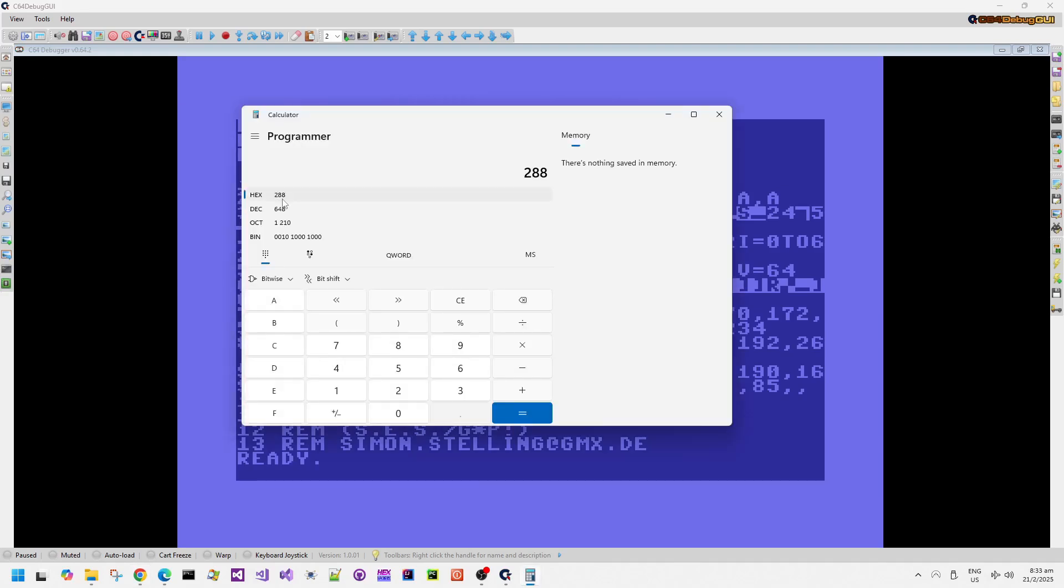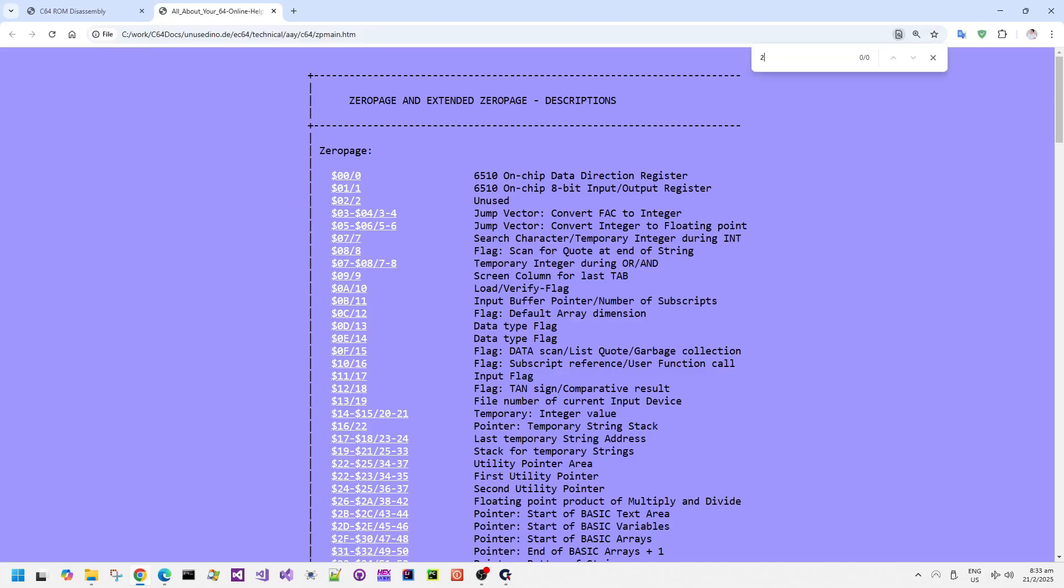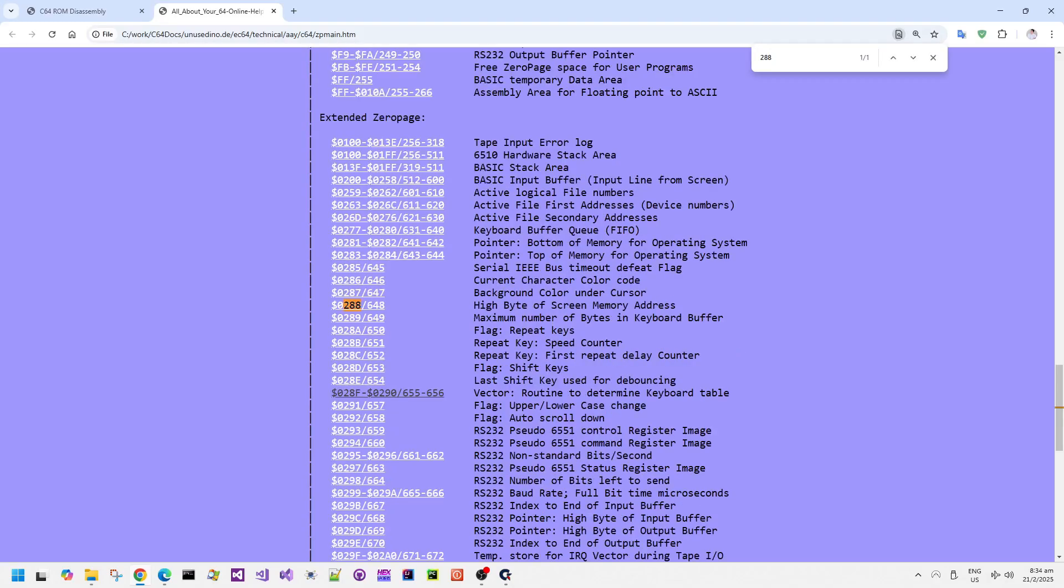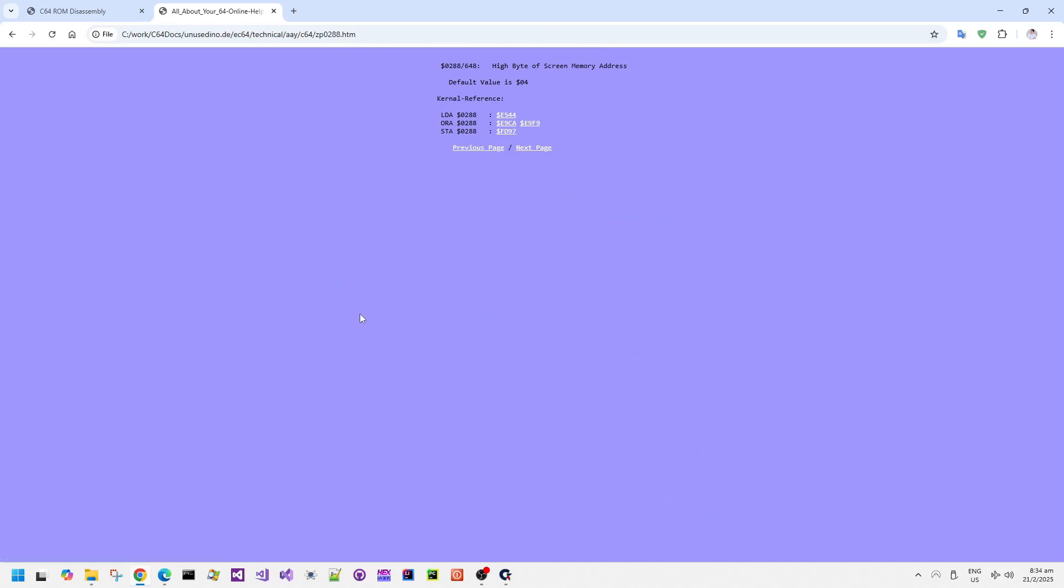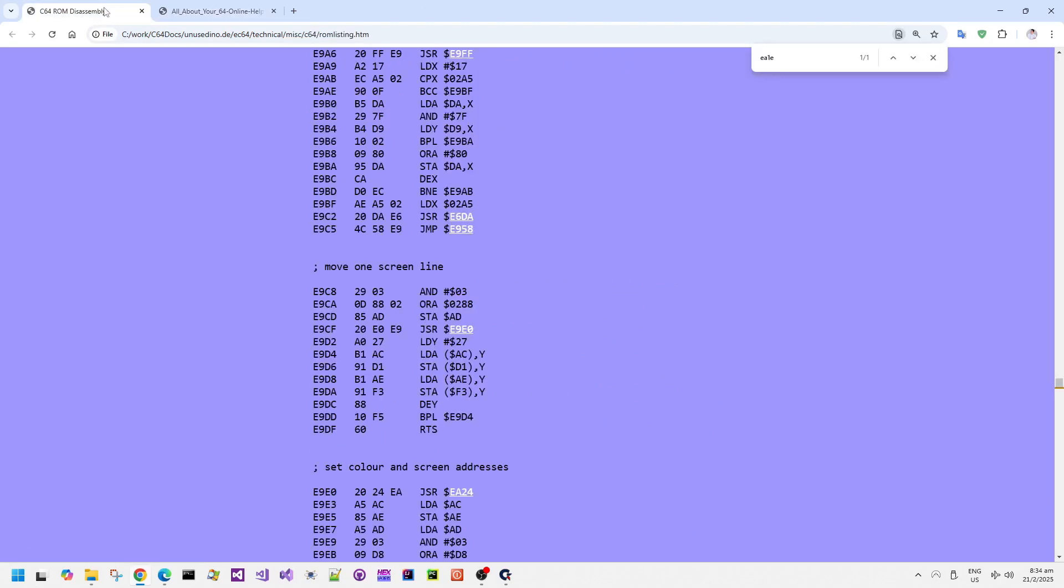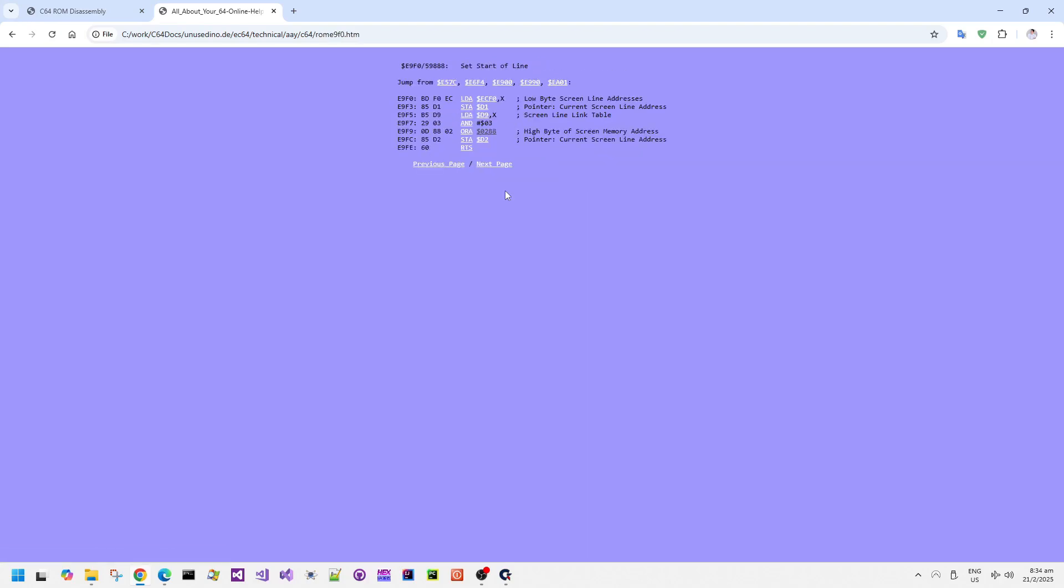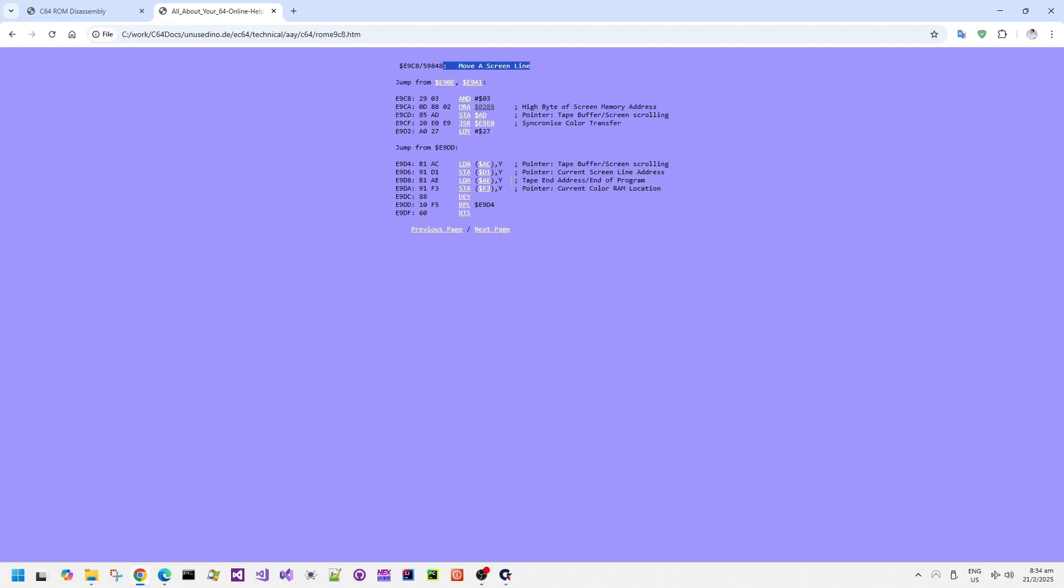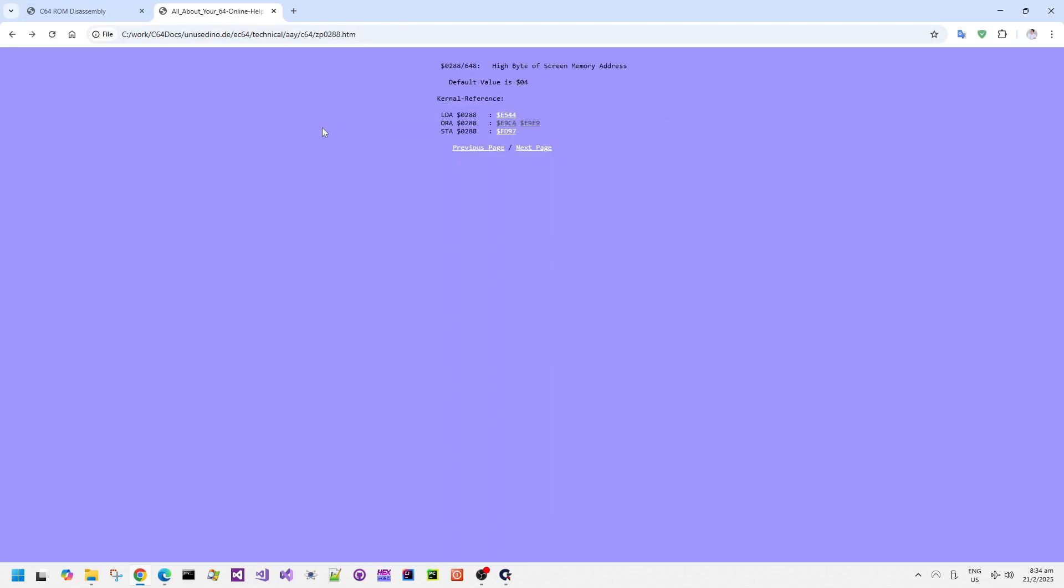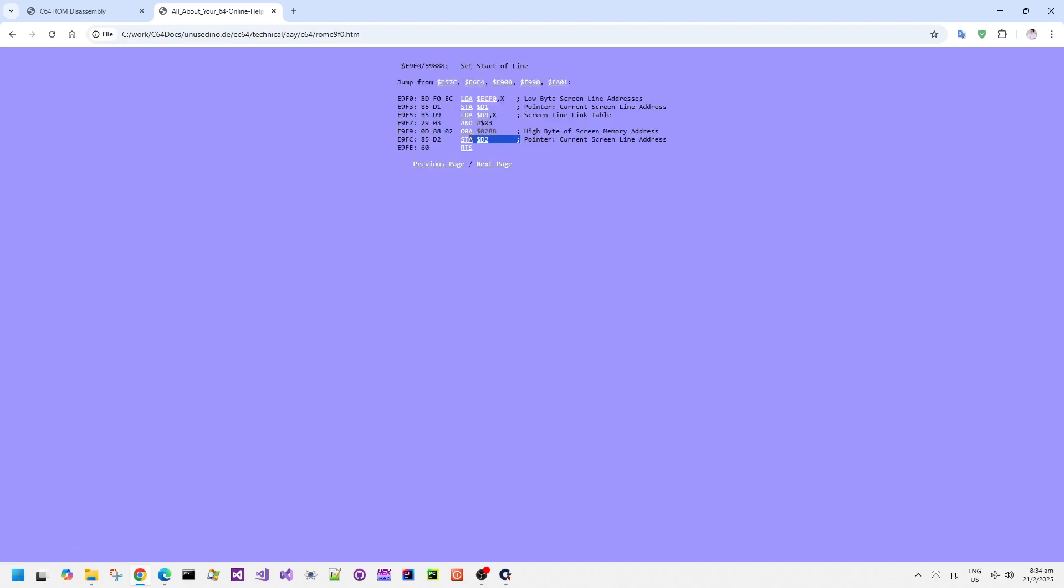648,208. So 648 in decimal is 288 in hex. Let's look for 288 in hex. Well, there we go. It is the high byte of the screen memory address. Okay, so let's click on this, see what routines reference 288 in hex, which is 648 in decimal. So it's one of these routines I think is going to be doing some setup involved with that. And then, ah, there we go. This is the set the start line routine. This is the move a screen line routine as well. So this one stores into AD, but E9F9 stores into D1 and D2. And it's that store with D2 ORed with 288, which is the important thing.